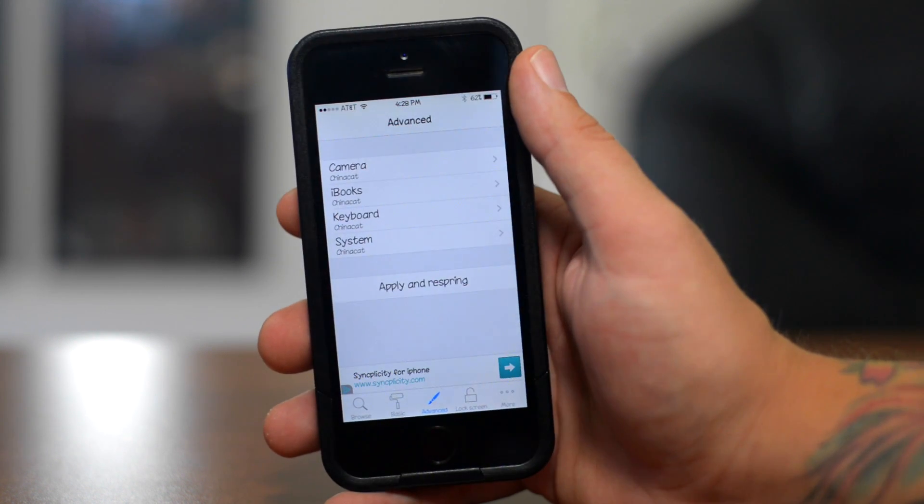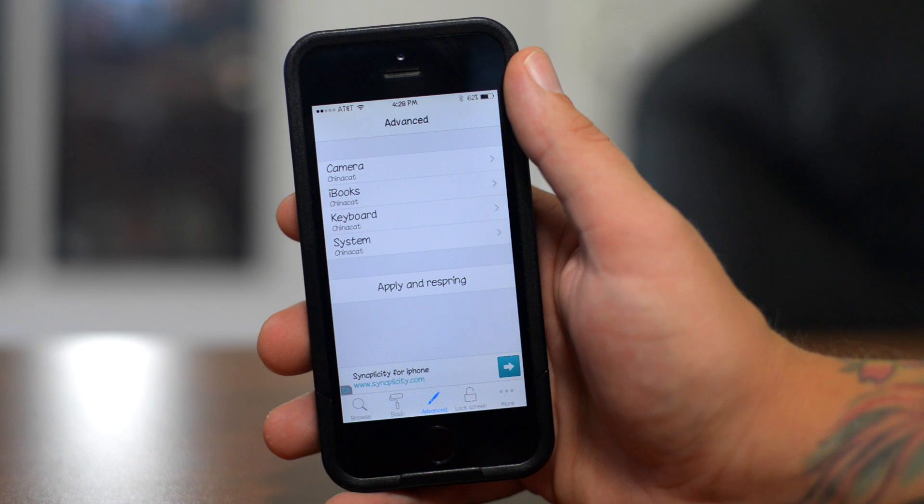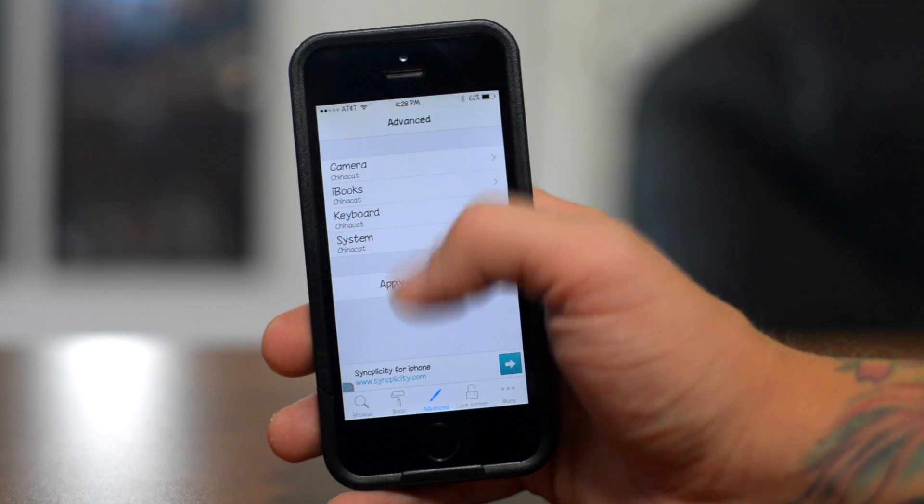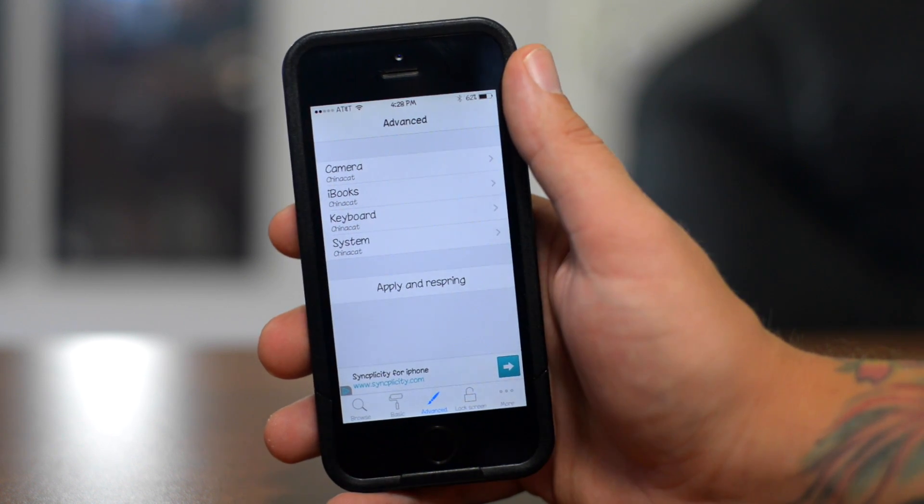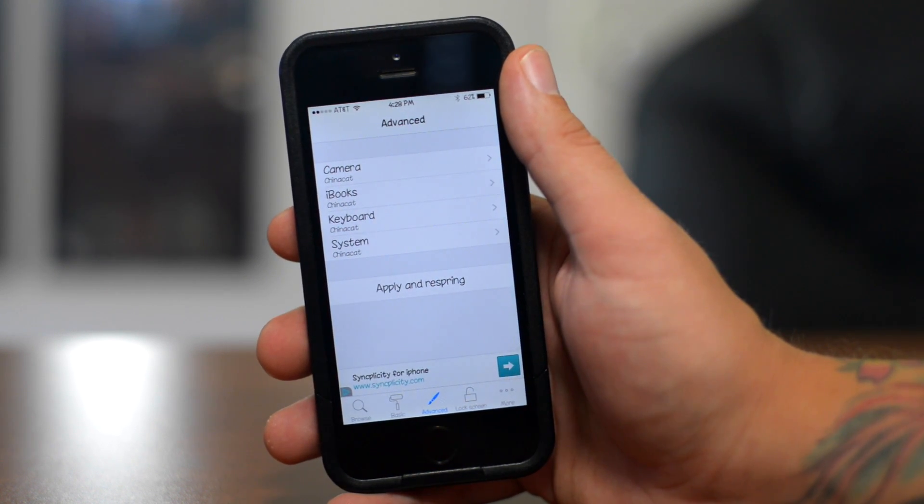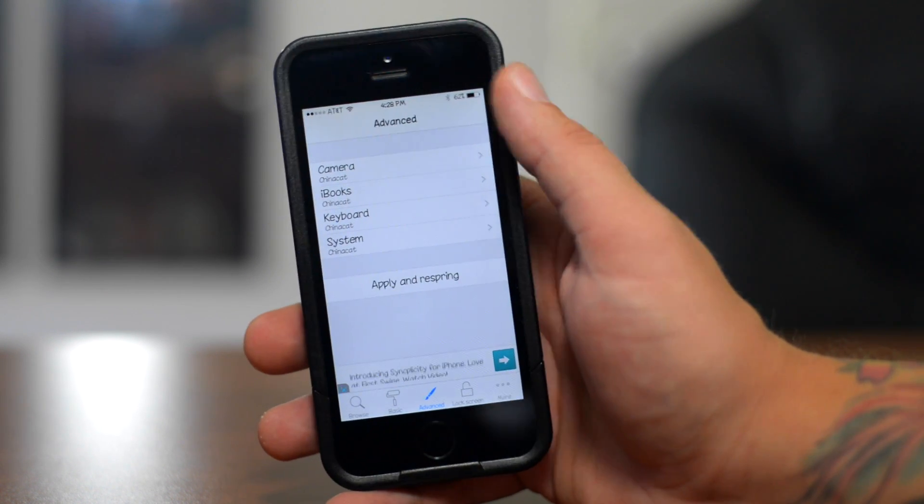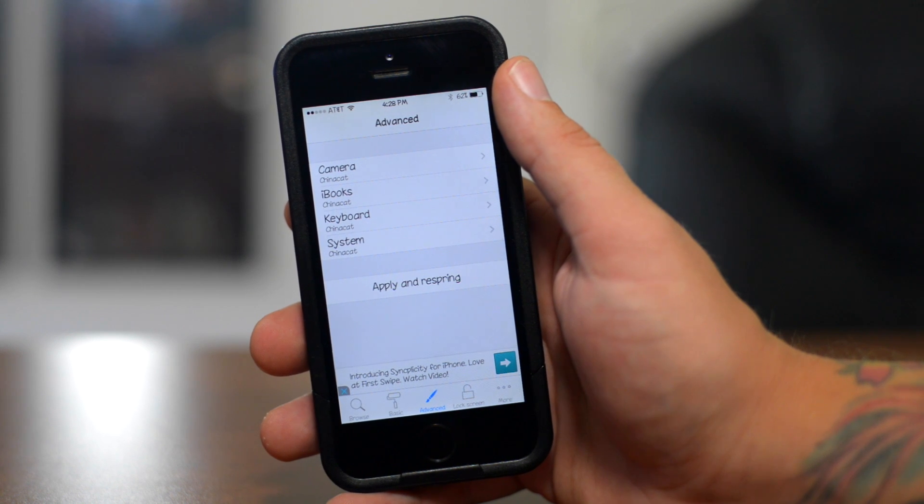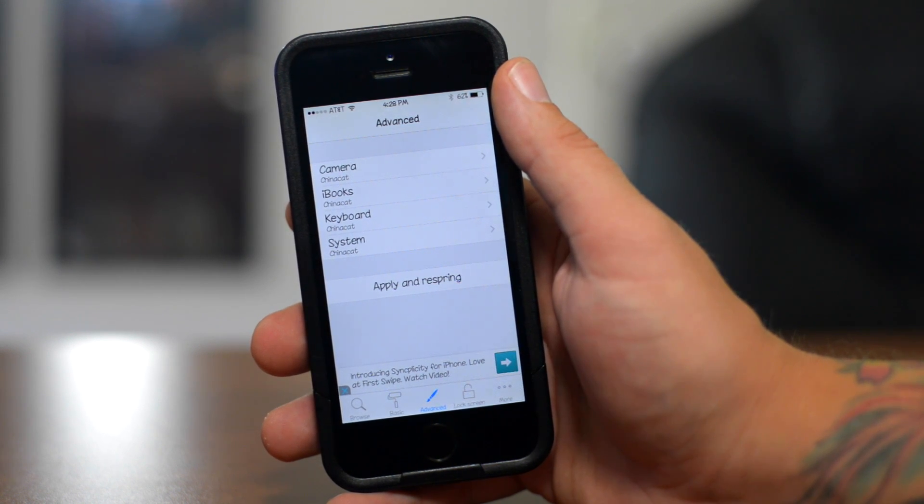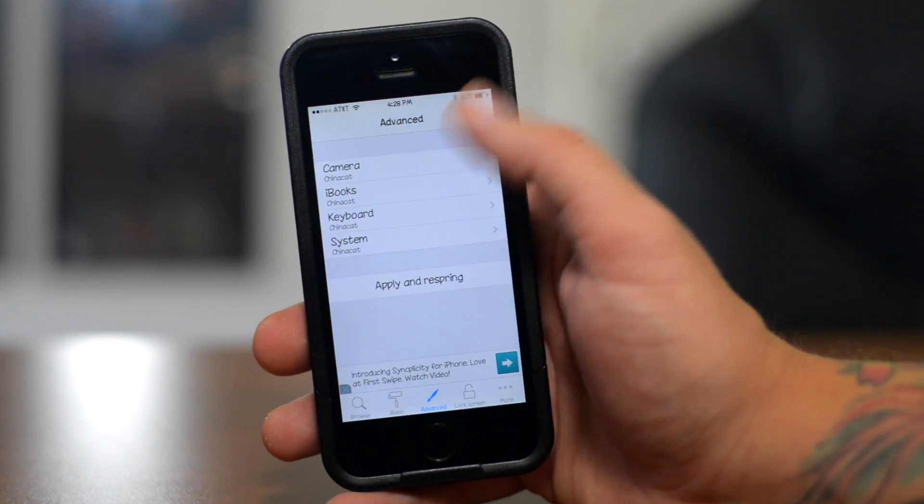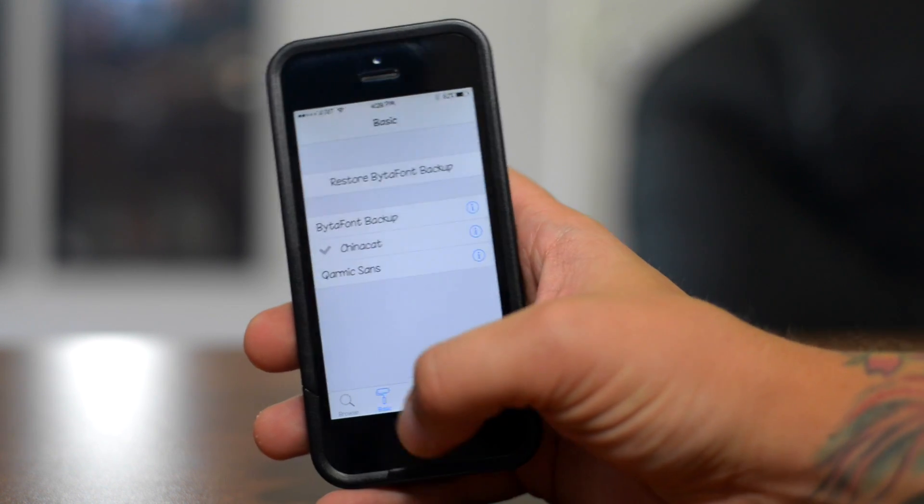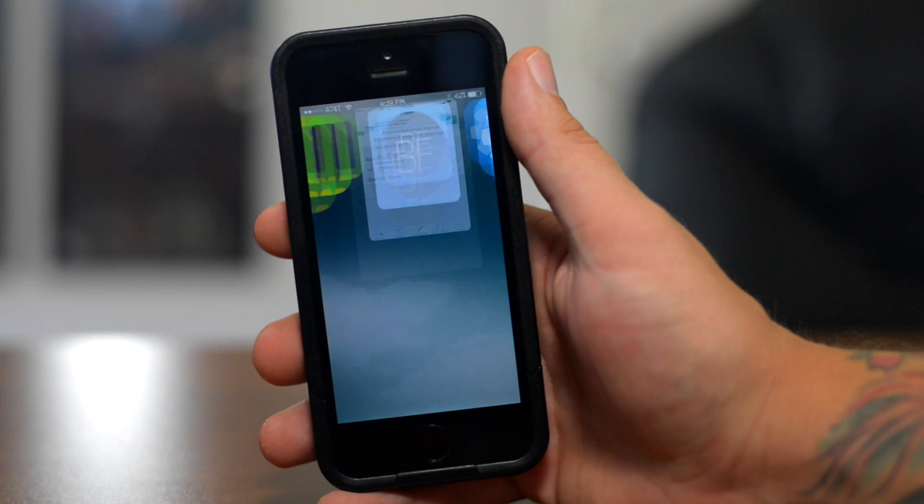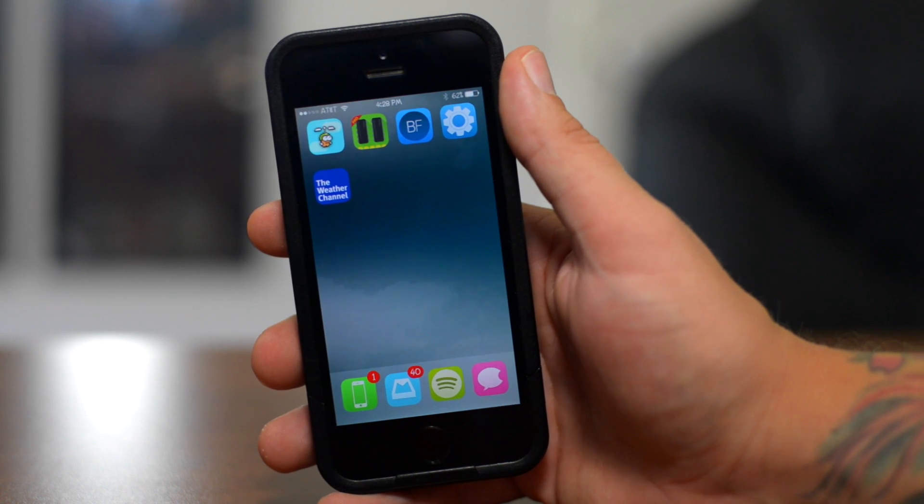You also do have an advanced section where you can use the certain font just for certain spots. Like if you wanted a certain font for just your keyboard, you can do that which is really cool. Again, this is called BytaFont 2.